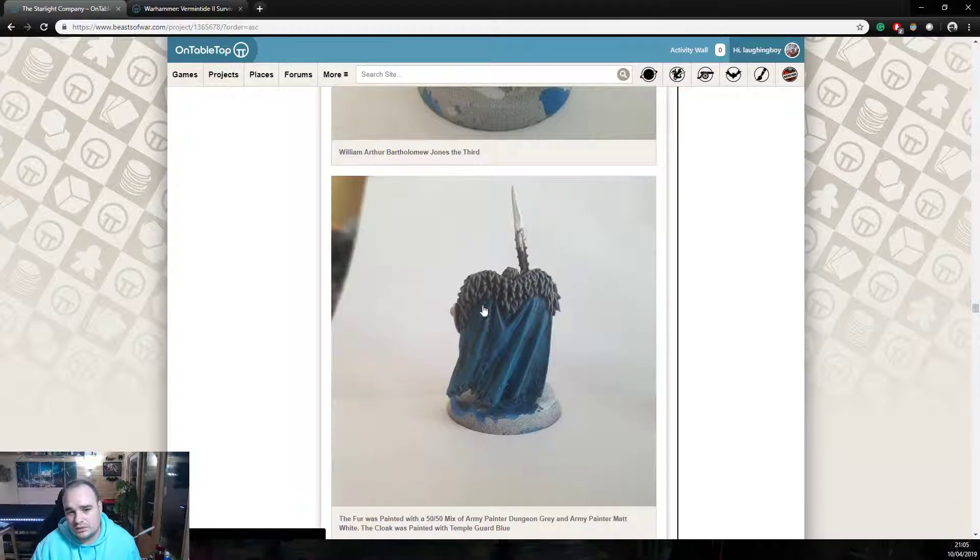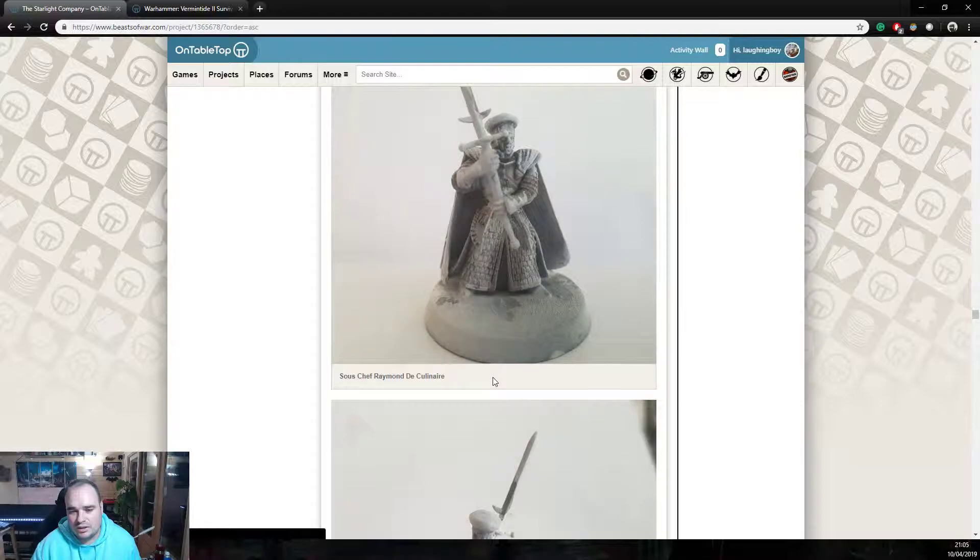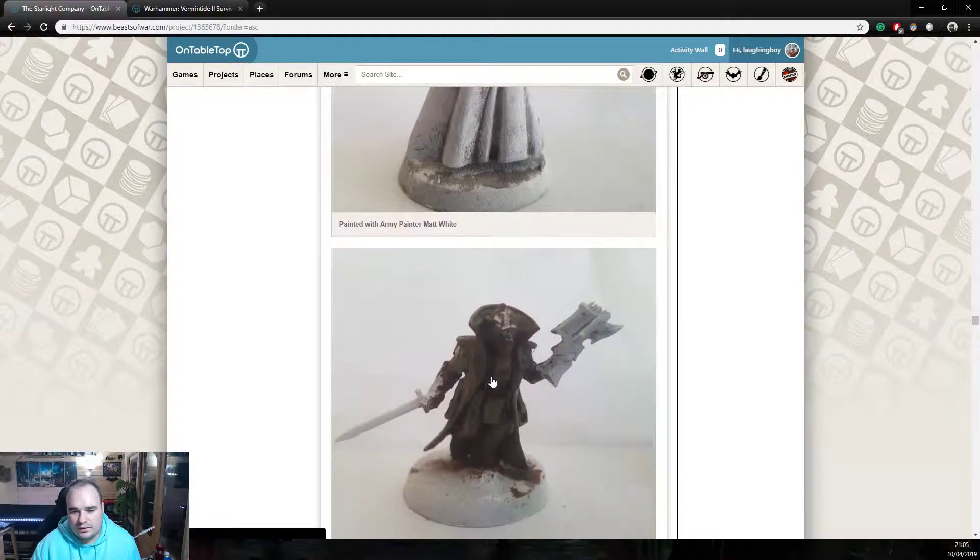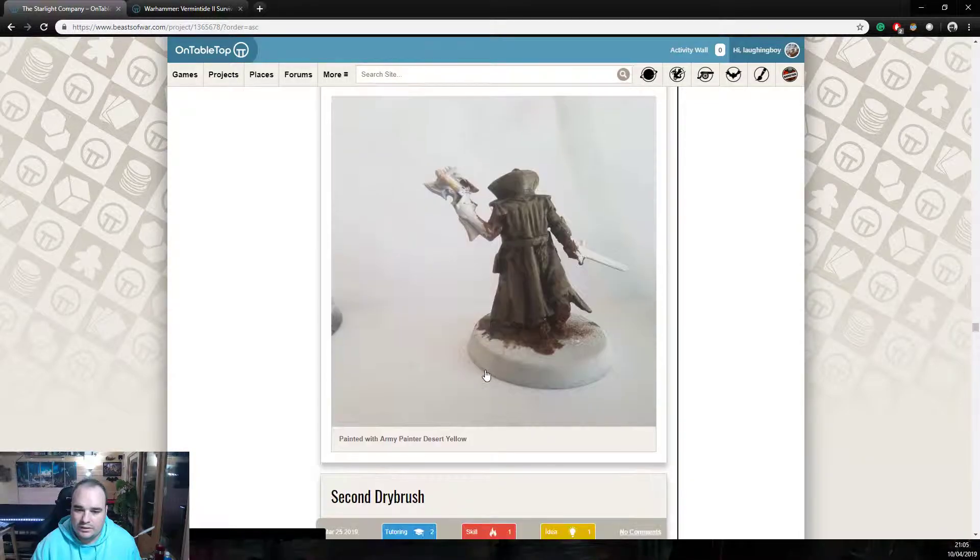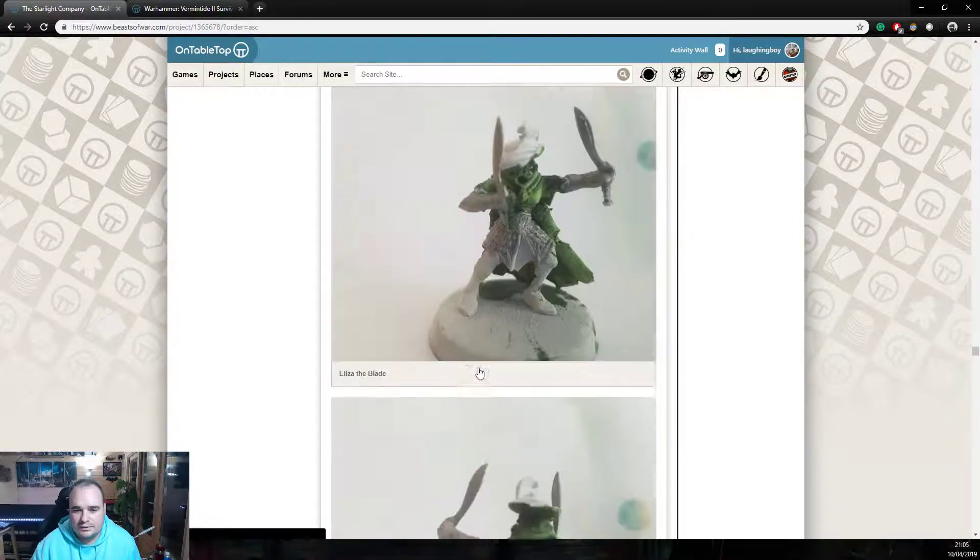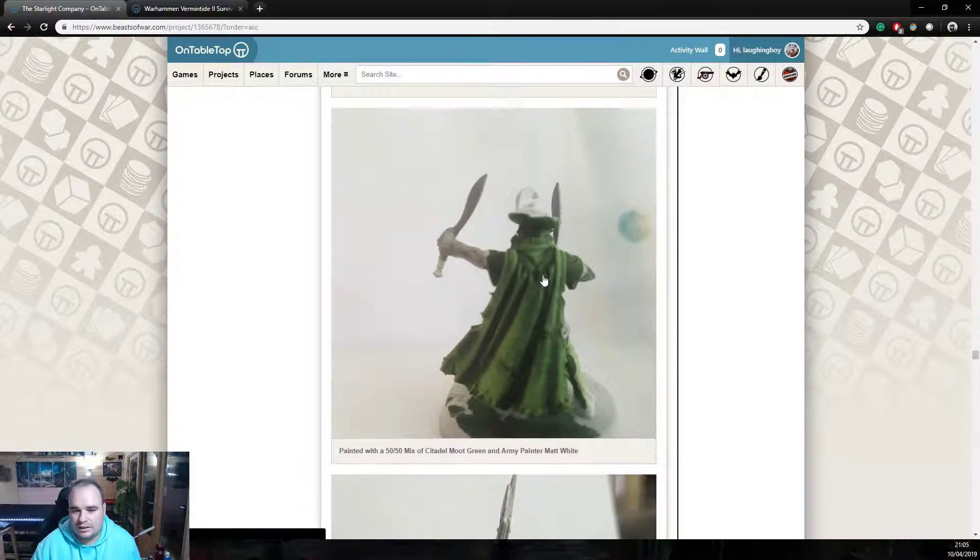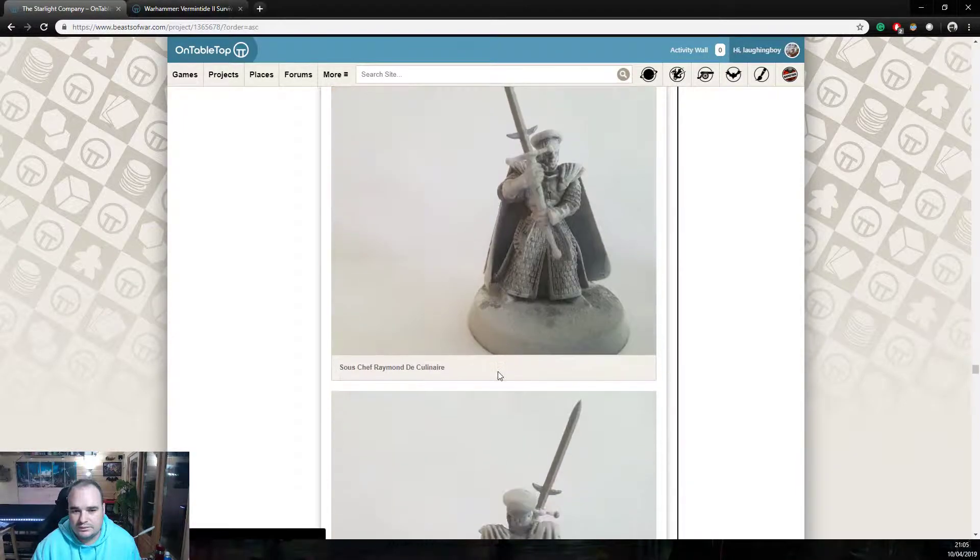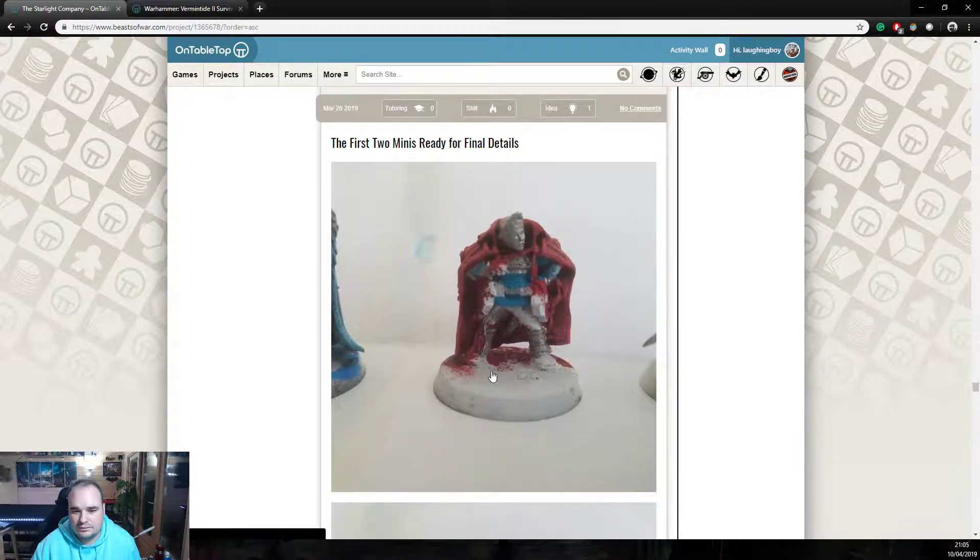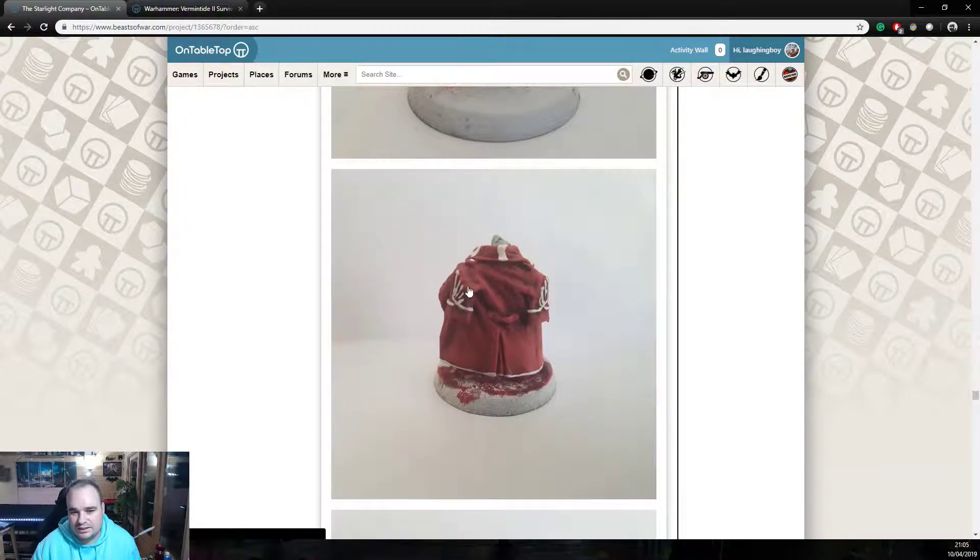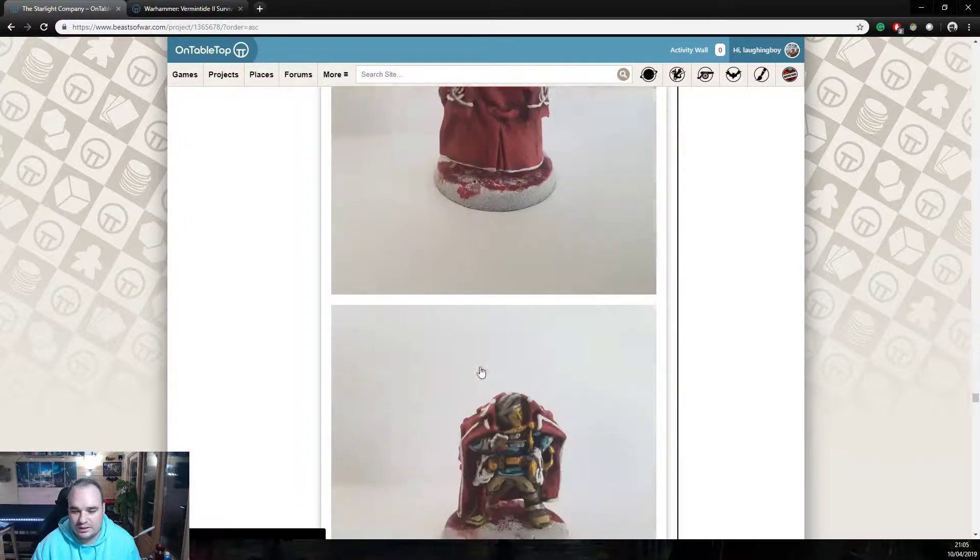So, we'll keep scrolling down. Then some dry brushing. Every single step is described. Which is really nice. That's looking, that's already starting to take a good shape. Nice. Now, the wash has done a great job there. The highlights doing, the dry brush is doing a great job. I'm interested to see how this one turns out. If it's staying in this kind of white cloak. Let's keep going down. Nice. I like that. That tattered cloak is looking really good. I really like that.